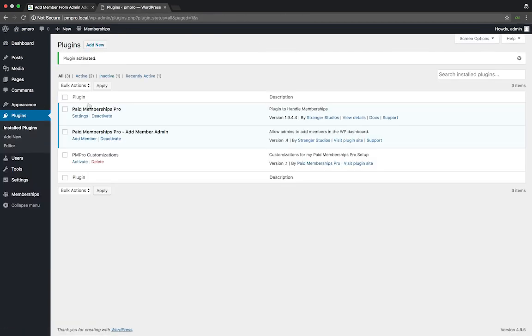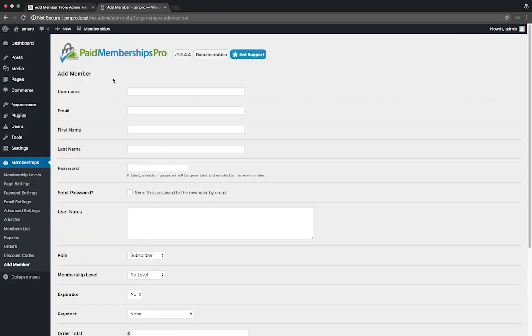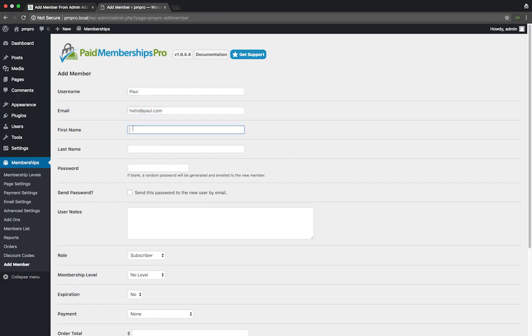Now we are ready to add a new member to our site. Head over to Memberships and click on the newly added Add Member option. From this page you can fill in all the details of your member, add user notes, create a password, assign a membership level, set expiration dates, and create an order.